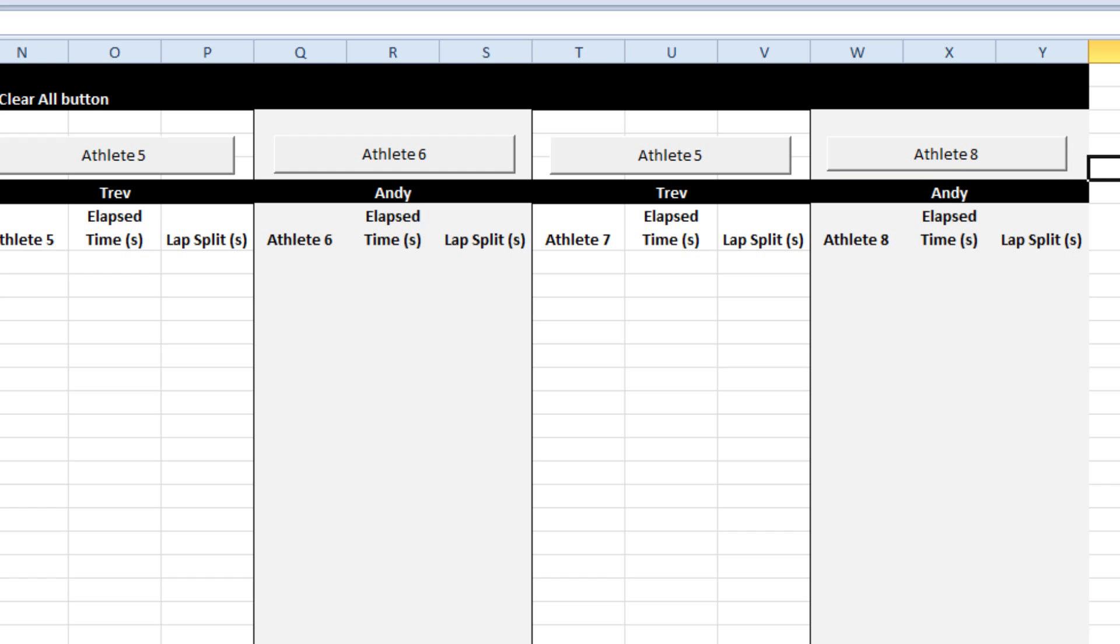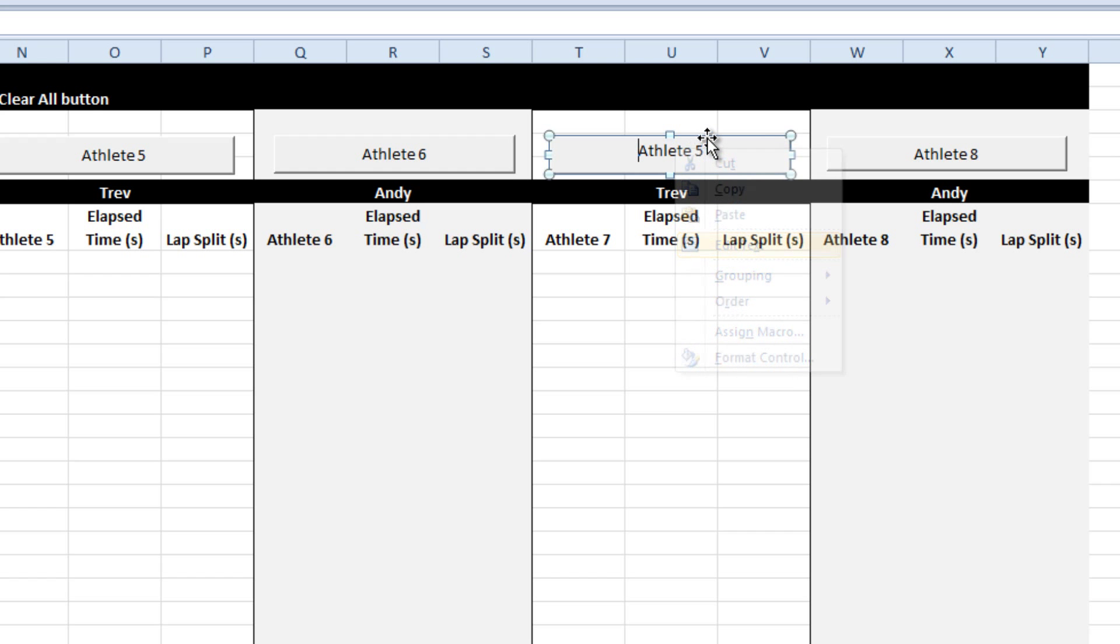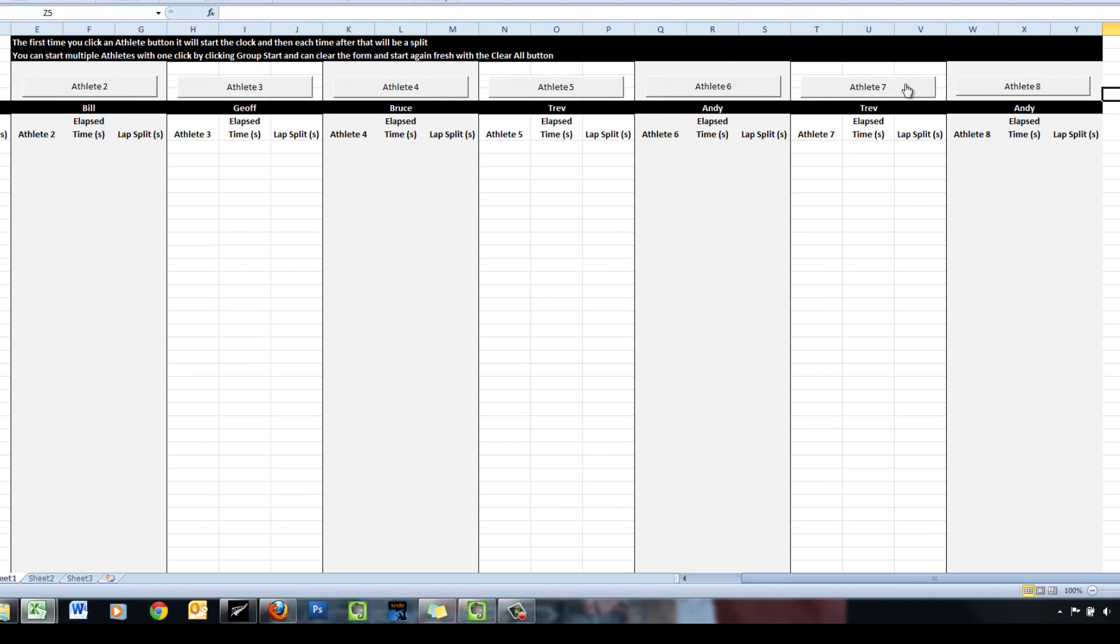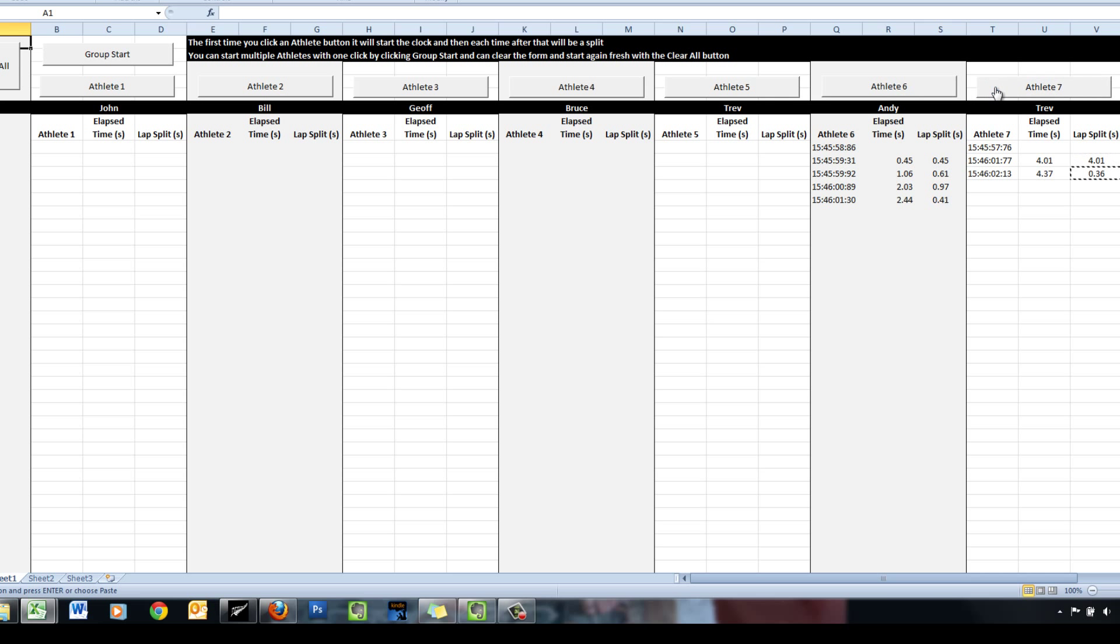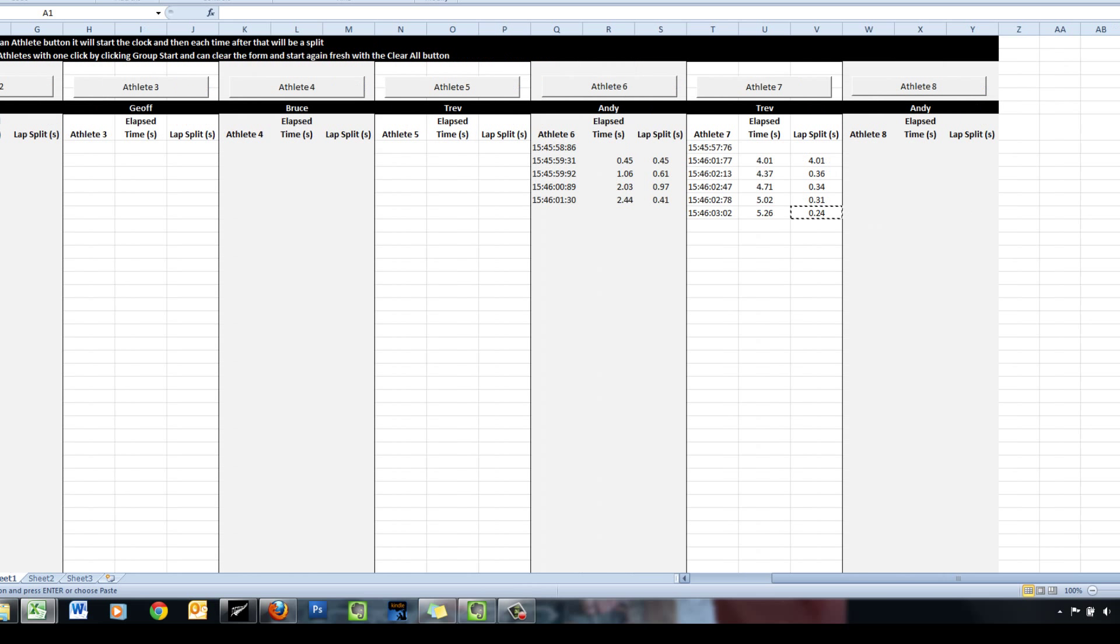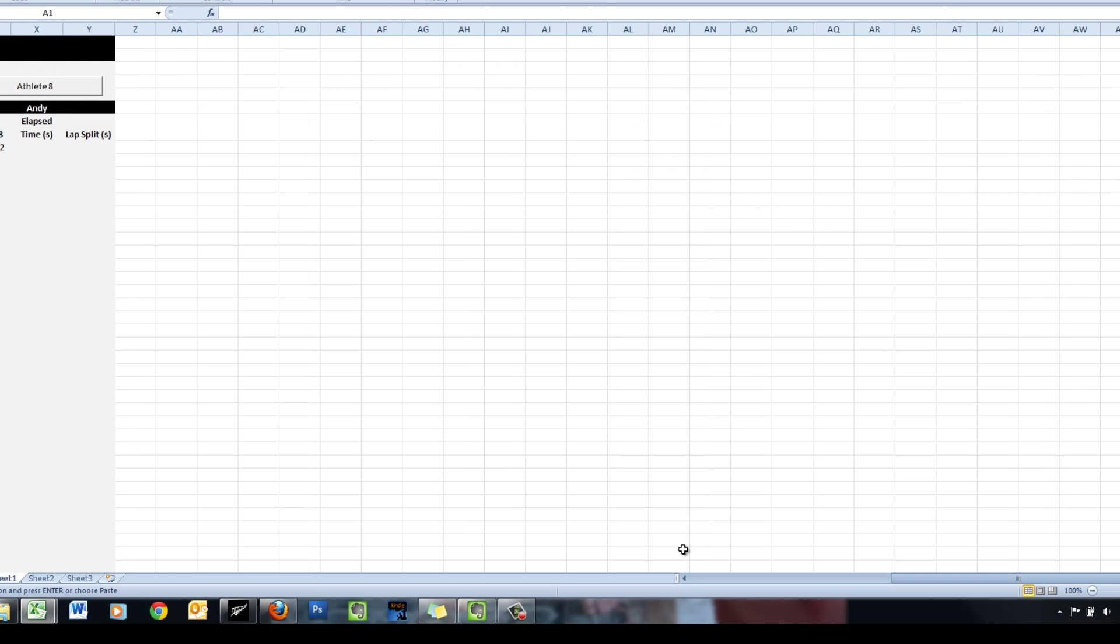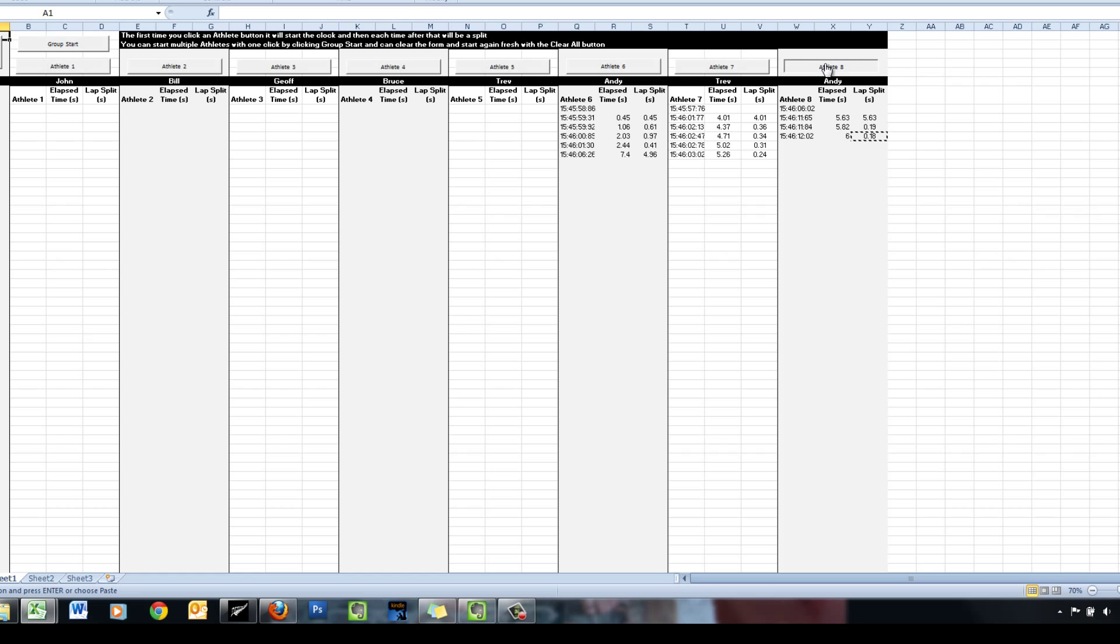Great. Now let's see if that works. Let's edit this text as well first. So athlete 7 works fine. Athlete 8 also works fine. Great. So we're looking good.